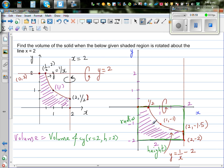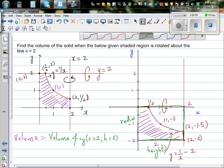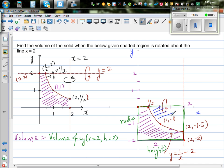From that cylinder volume, if we take away the volume of this rotation, that will give us the volume we want. So the volume equals the cylinder volume with radius 2 and height 2, minus the integral of the rotation of the curve.